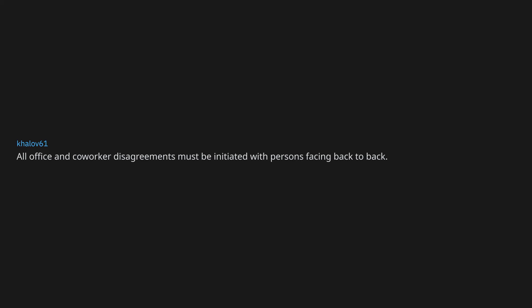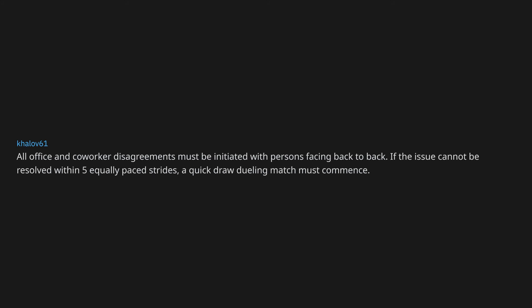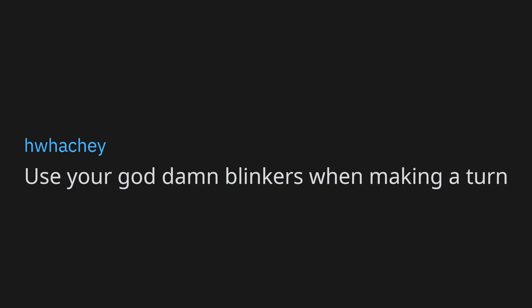All office and coworker disagreements must be initiated with persons facing back to back. If the issue cannot be resolved within five equally paced strides, a quick draw dueling match must commence. Be kind and compassionate. Use your goddamn blinkers when making a turn. Don't be racist. Don't be a cunt.